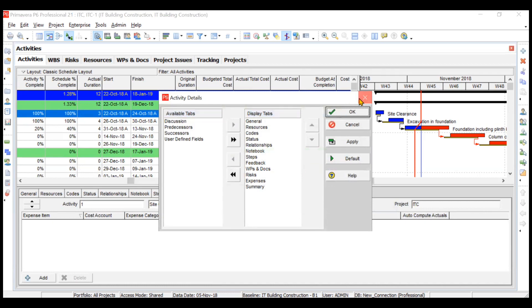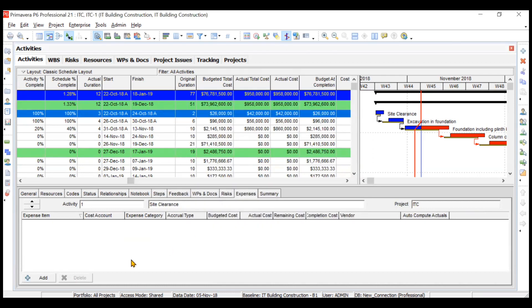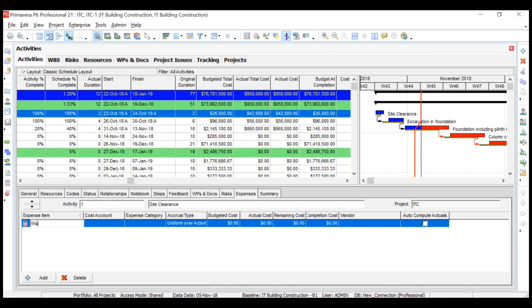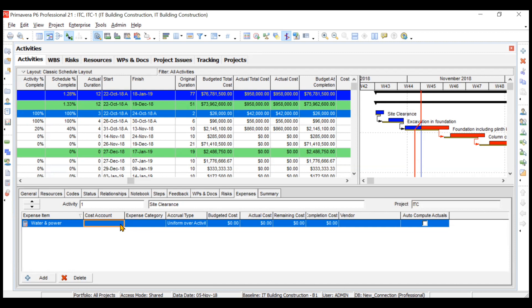Now you can add the expense. Let's say water and power is being consumed. You have to assign the cost account. Cost account is nothing but your cost codes at site. Several items get booked under predefined cost codes—like for water and power it will be IDC 005, for welfare expenses it will be IDC 007. You'll have to create these cost accounts.